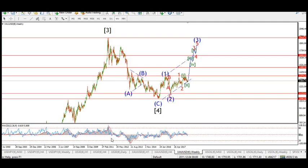Well, hello everyone and welcome to the long-term Elliott wave count for gold. I hope you enjoy the video. I'm going to go through from the weekly chart down through the daily, down through the four-hour chart. We'll try and pick apart the pattern and see what the future holds for the gold market, which I think in general is quite promising.